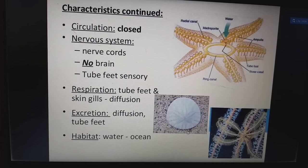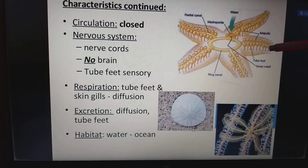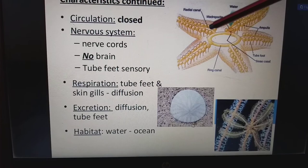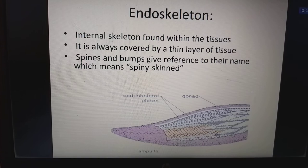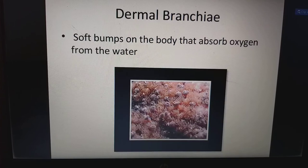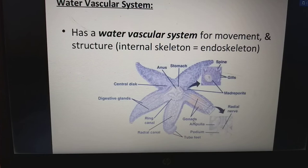The habitat is ocean water. Water enters through the system — these are the ampullae. We have the tube foot, stone canal, and these are the radial canals. The endoskeleton is an internal skeleton found within the tissues, always covered by a thin layer of tissue. Spines and bumps give reference to the name meaning spiny skin. Dermal branchiae are soft bumps on the body that absorb oxygen from the water. The water vascular system is used for movement and structure.